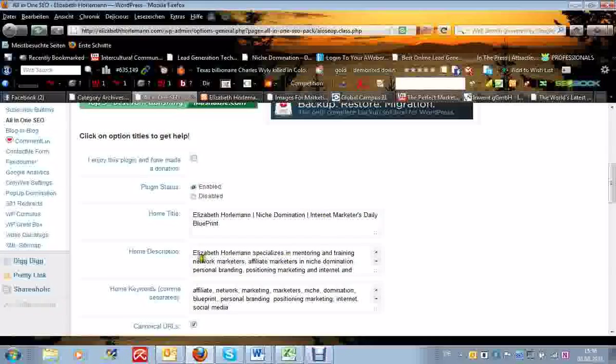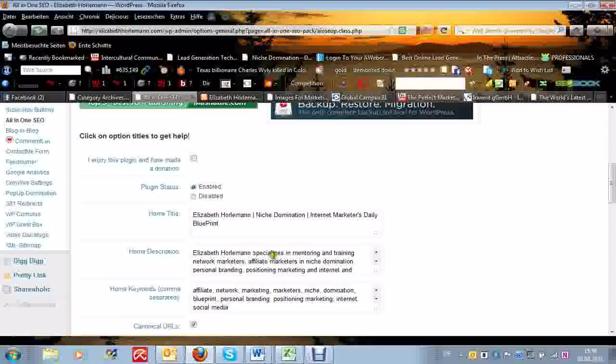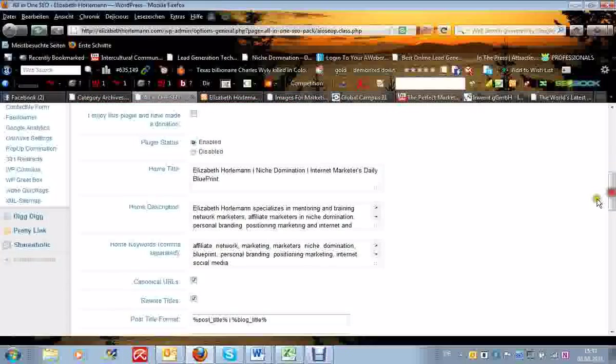And then on the home description, I took the liberty to brand myself. So I was just talking about what makes me unique and what am I offering, what other people may not necessarily be offering and what my whole website is about.